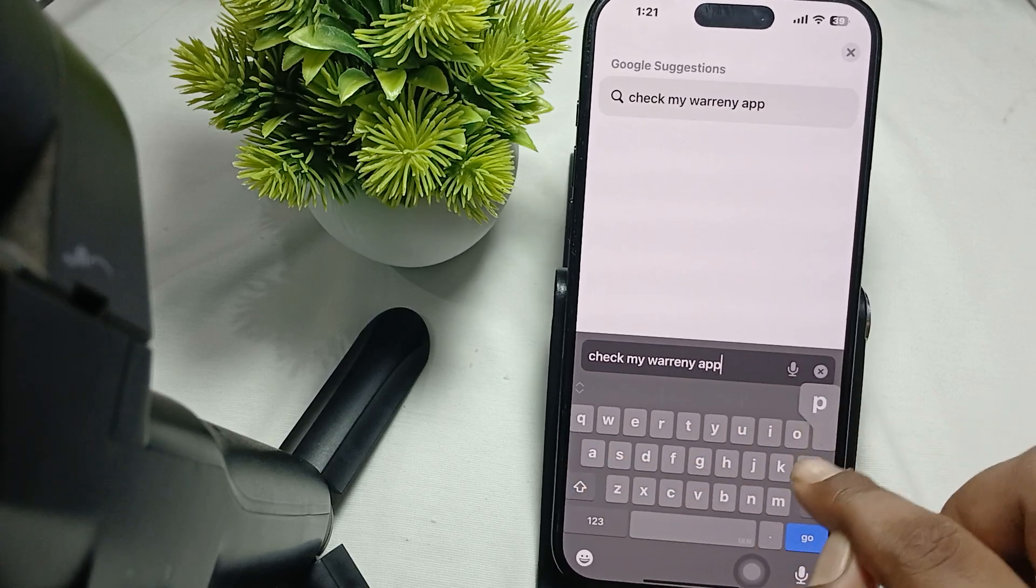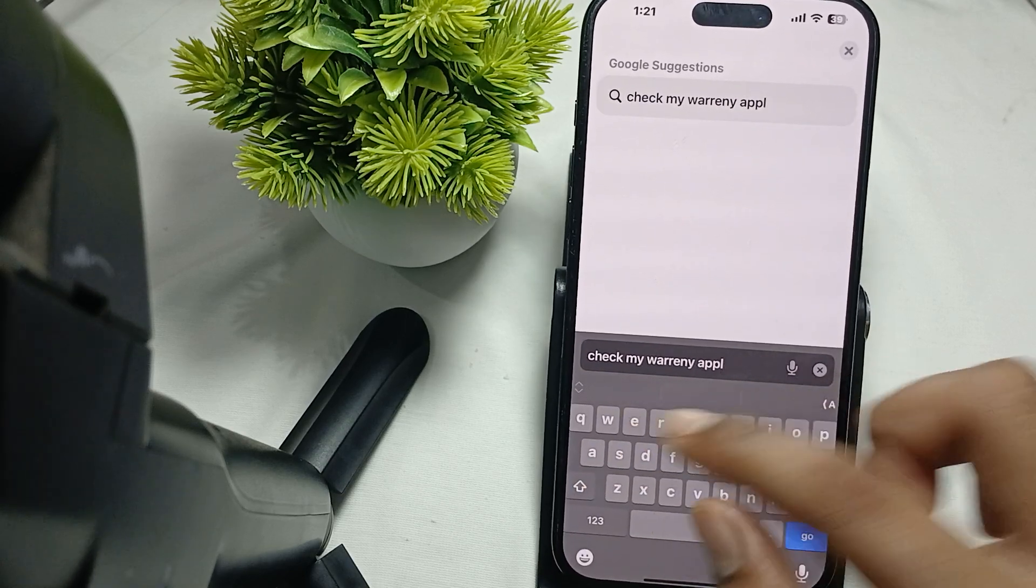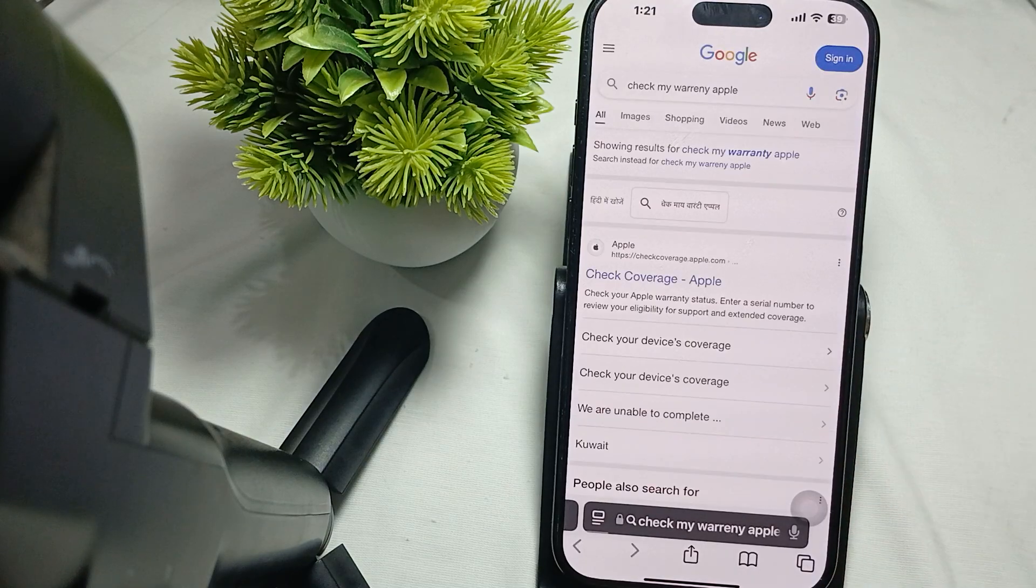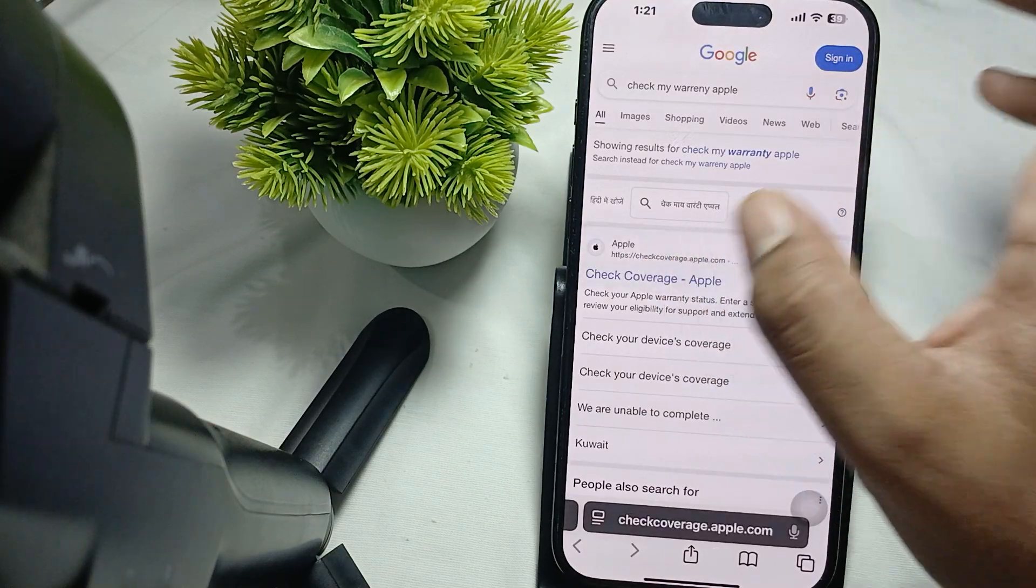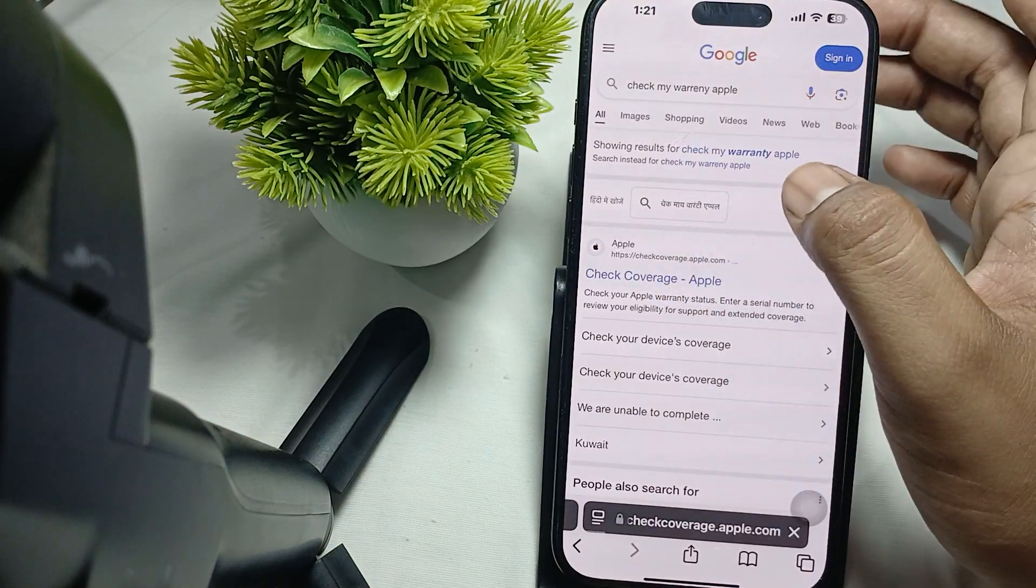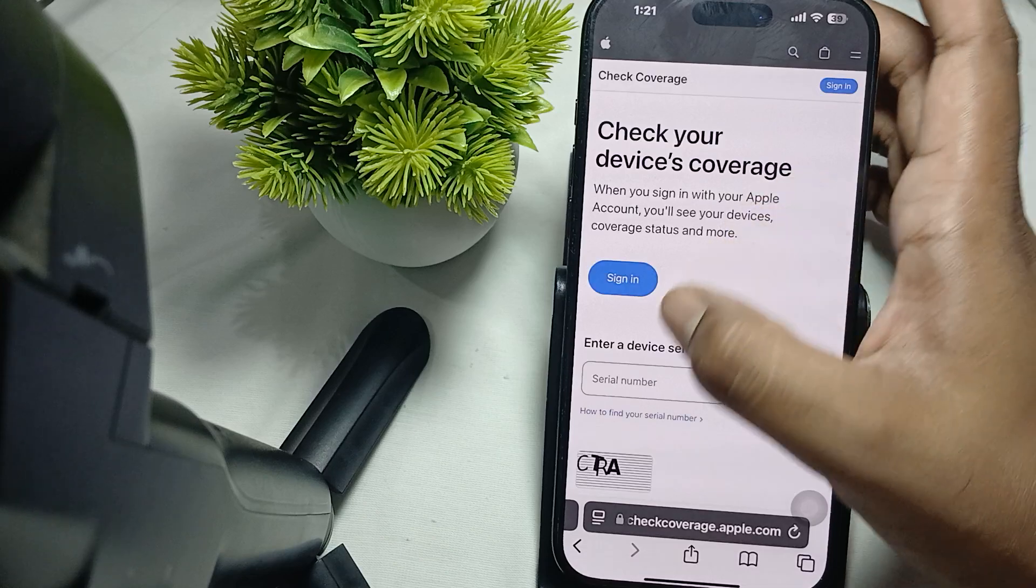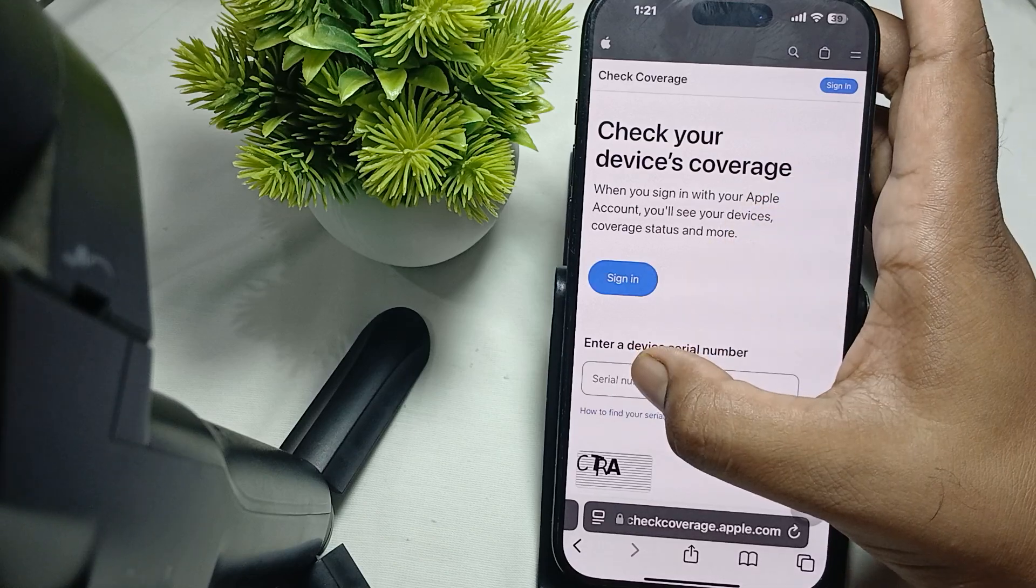Paste your serial number and enter the CAPTCHA, then submit.